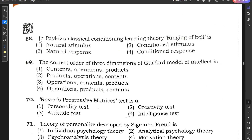Question number 68: In Pavlov's classical conditioning learning theory, ringing of the bell is a — natural stimulus, conditioned stimulus, natural response, or conditioned response? The correct answer is conditioned stimulus, because the bell was associated with food and thus became a conditioned stimulus.